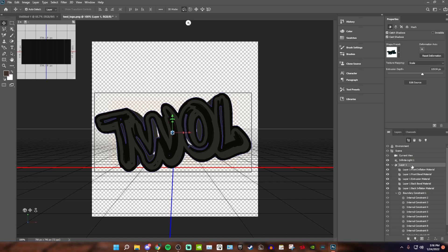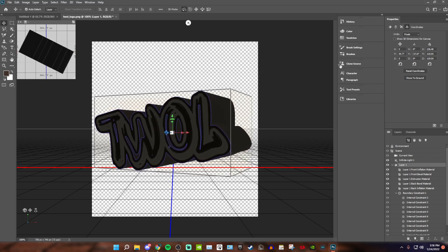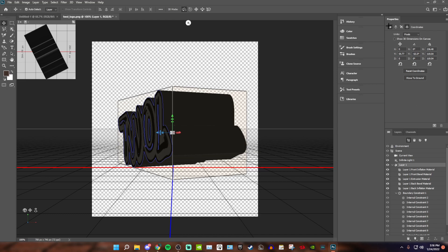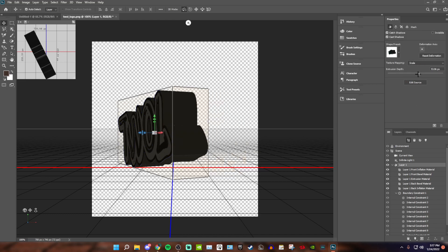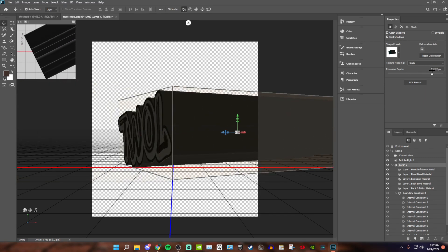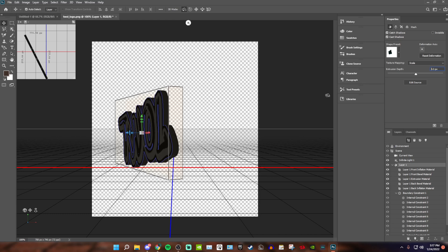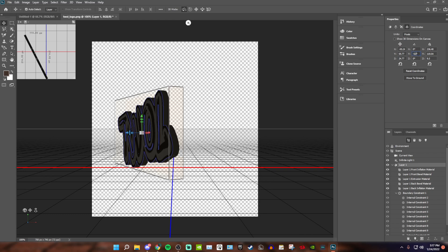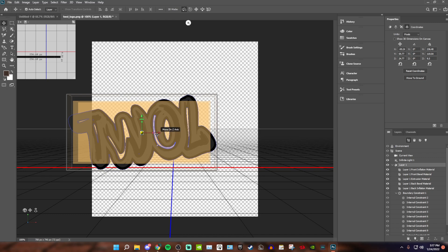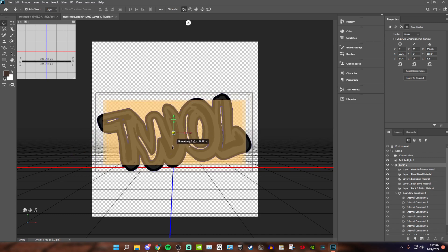First things first, make sure you're on Layer 1 — or whatever your imported layer is called — listed under Infinity Light 1. Click on Layer 1, then click on the fourth option. Rotate the Y so you see the back of it. Then go back to the first option and scale it down — this controls how long or short you want the logo. Once you're happy with the size, go back to the fourth option and put Y back to zero so it's in its original place. Then move it to the middle.